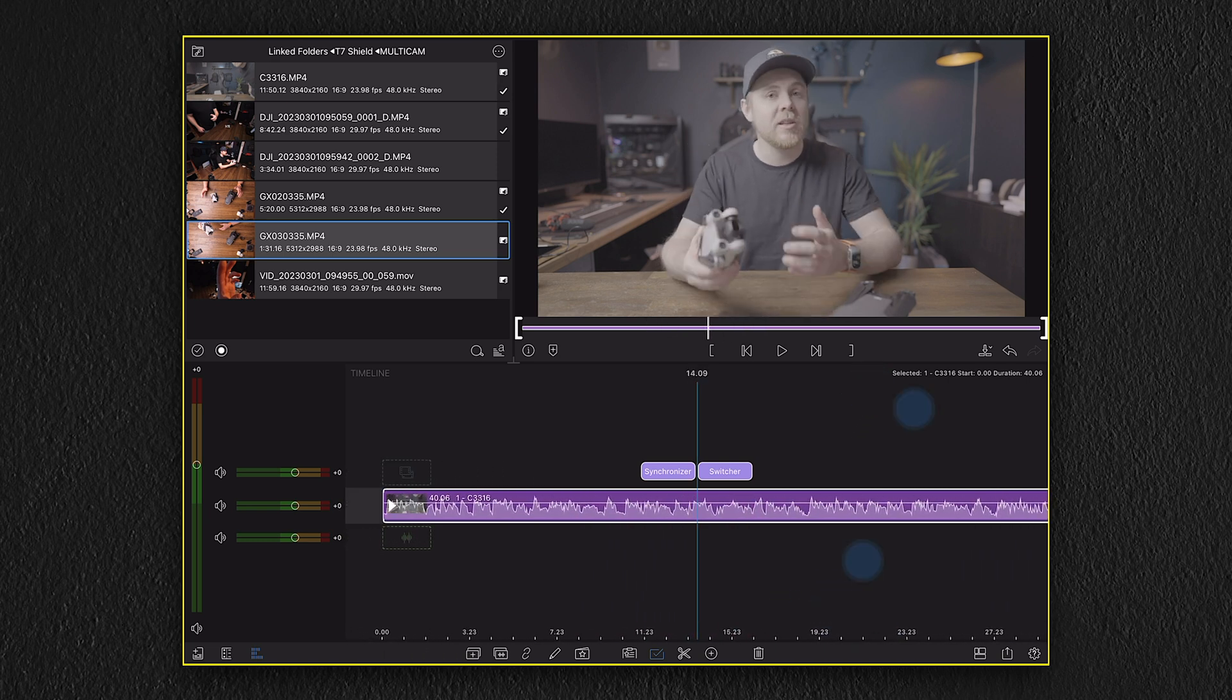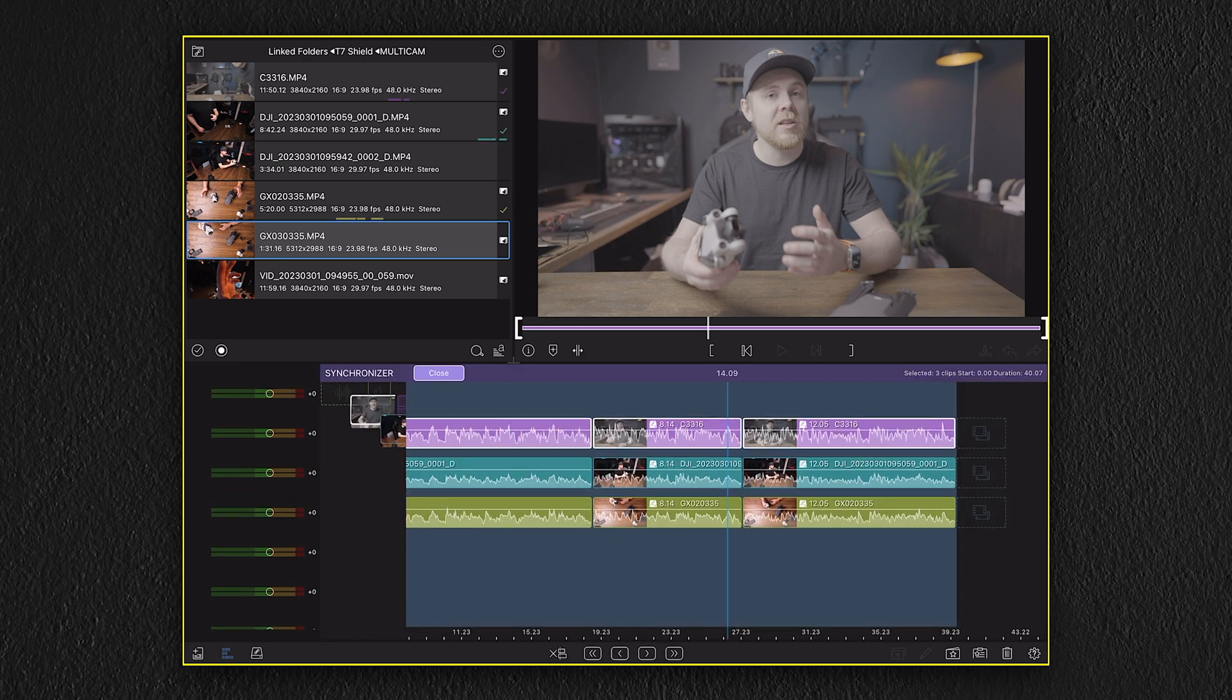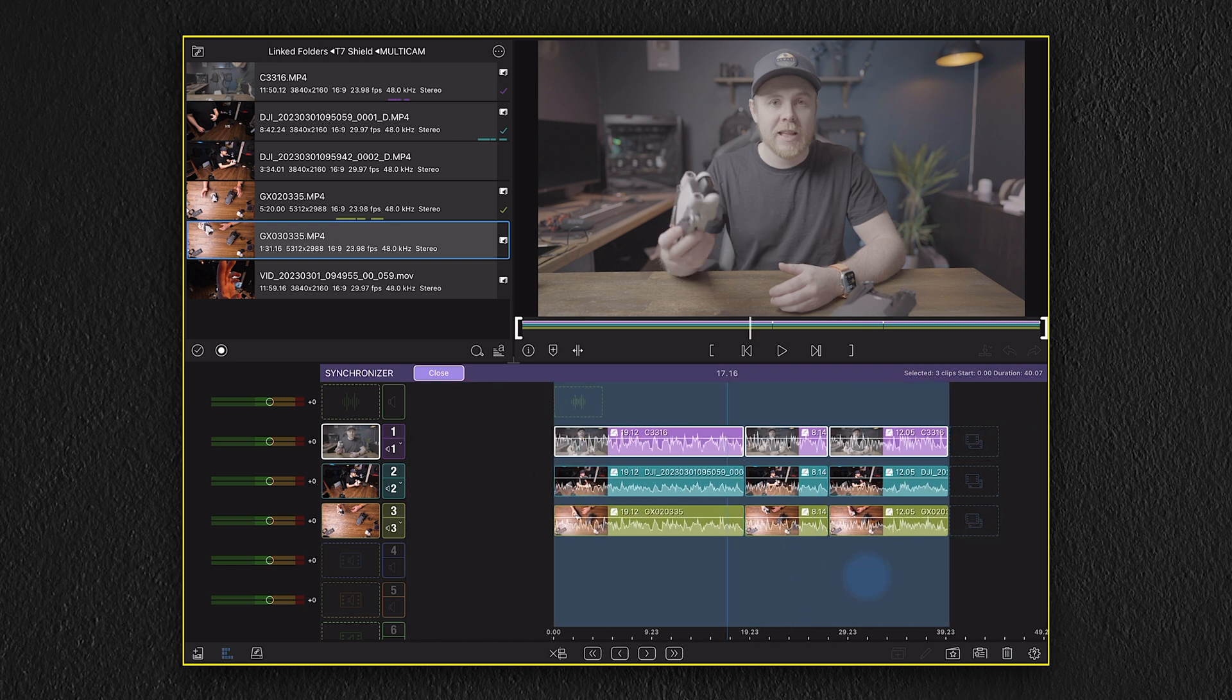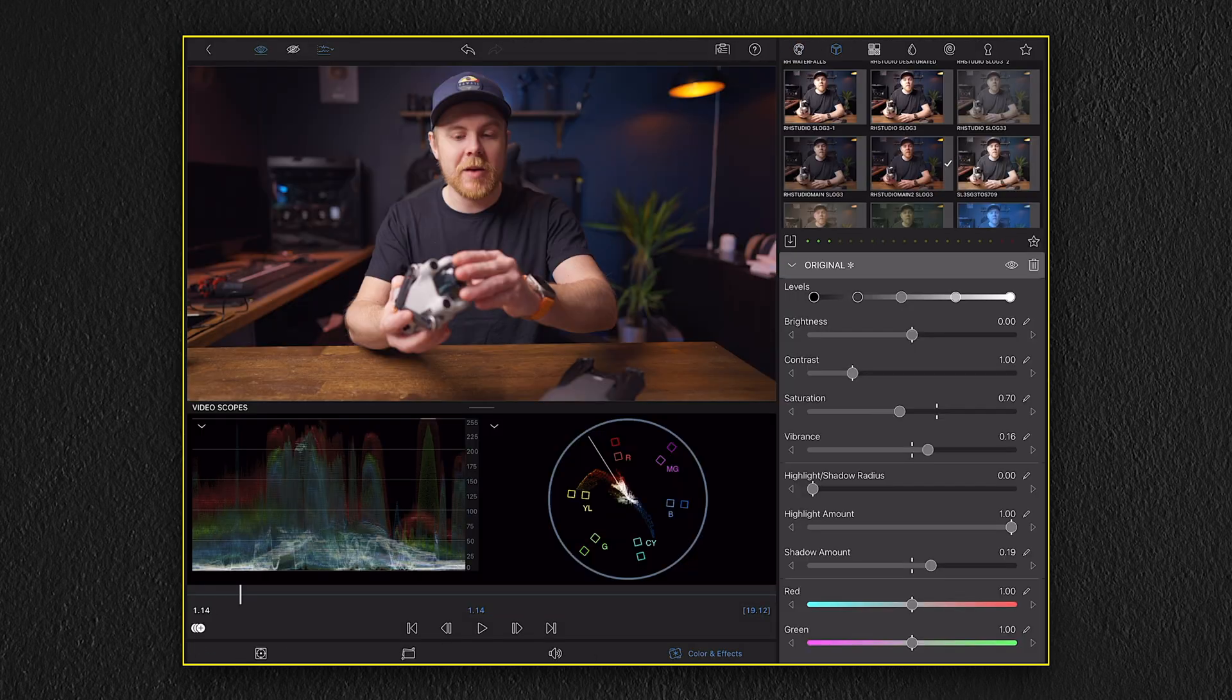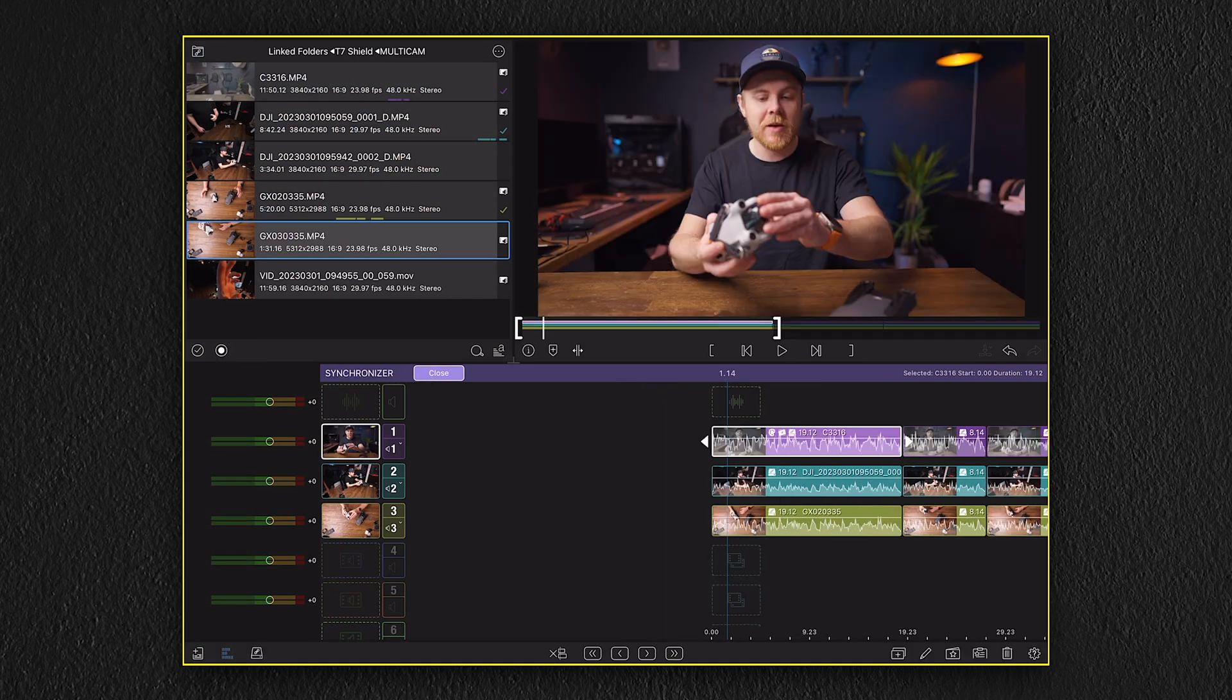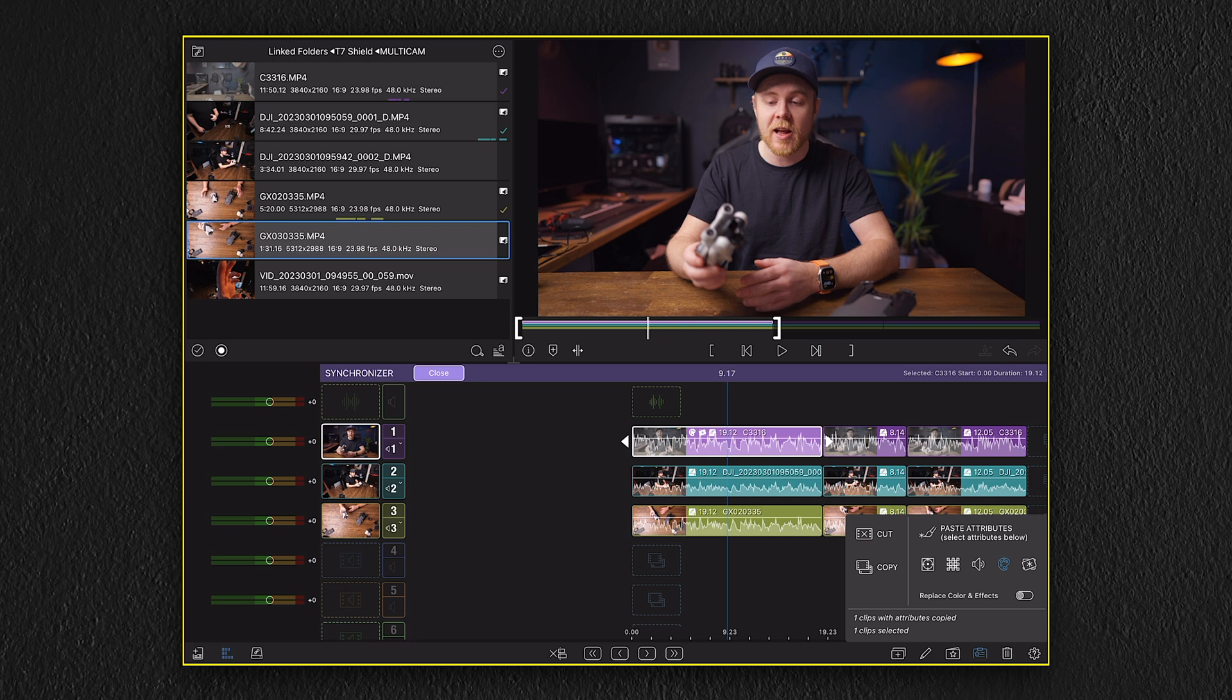But before we do that, we might need to add some color grading to the main camera, which is recorded in S-Log3. So inside the synchronizer, I'm going to select one of the layers and go over to the color section and add my correction. Once the correction is done, I'm going to select the clipboard and then copy and paste the color grading on the two remaining clips.